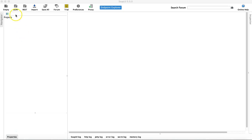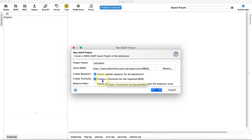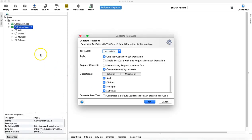The first way is to create through the project creation. Once you create the new SOAP project and provide the WSDL, it picks the project name already, and you can see there is a checkbox here — 'Create Test Suite'. If you check this box it will automatically prompt you to create the test suite. You can also change the name of the project as required, and if you click OK, there is a pop-up which says 'Generate Test Suite'.